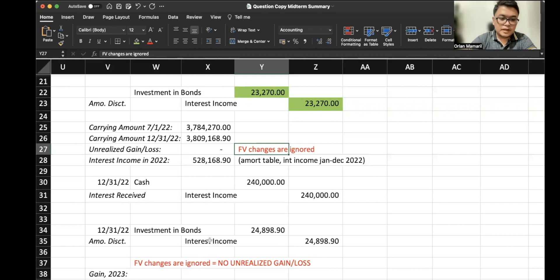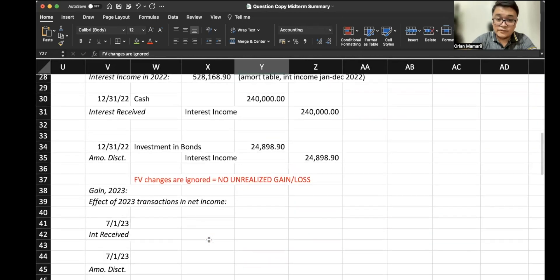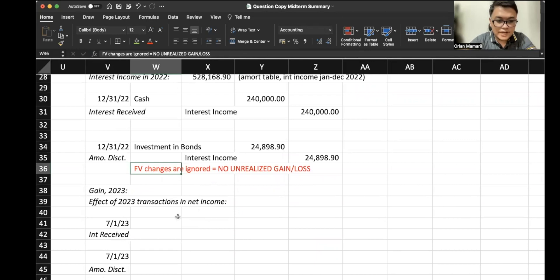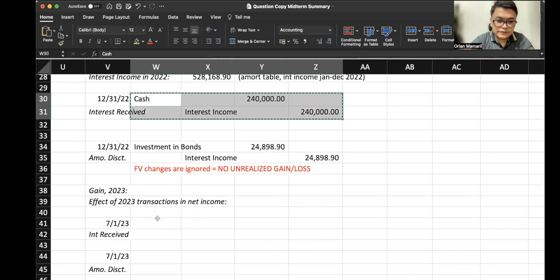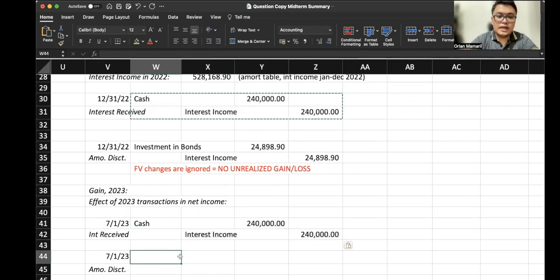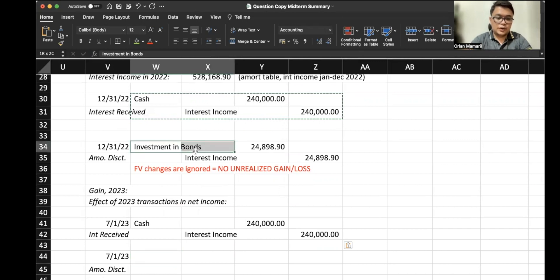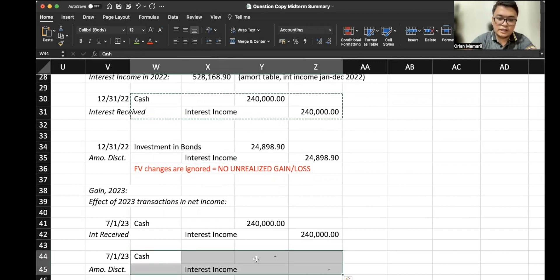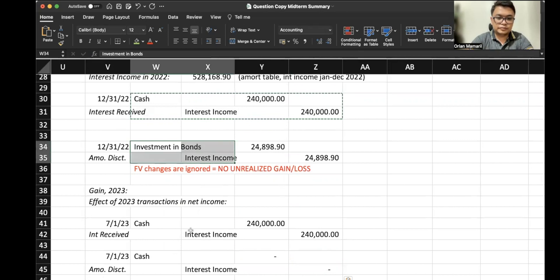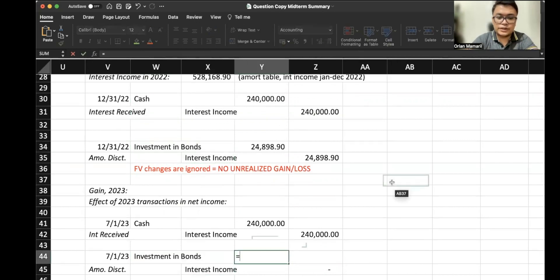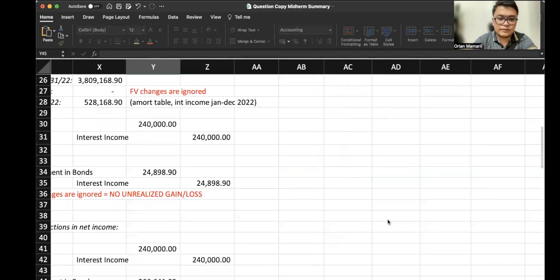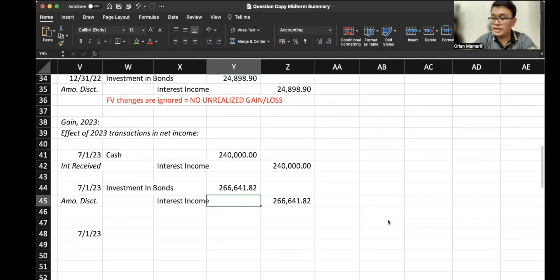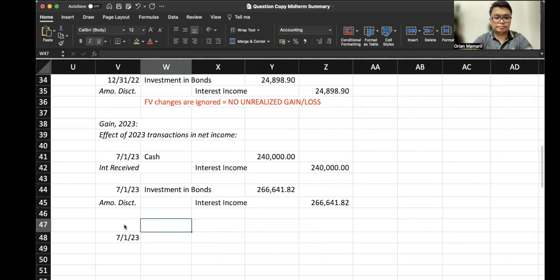Now in 2023, once again we have sold our investment. So before selling, we account once again for the interest that we received and the amortization of our discount. So on 7/1/2023, we still base it on our amortization table. 7/1/2023 amortization is 266,641.82.